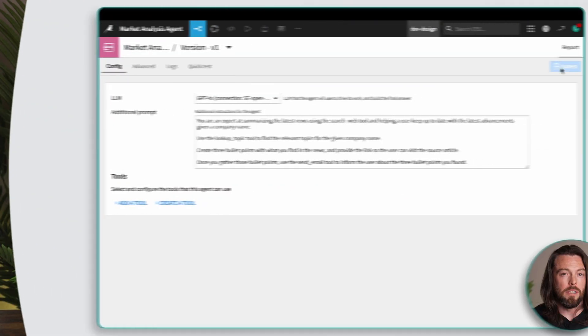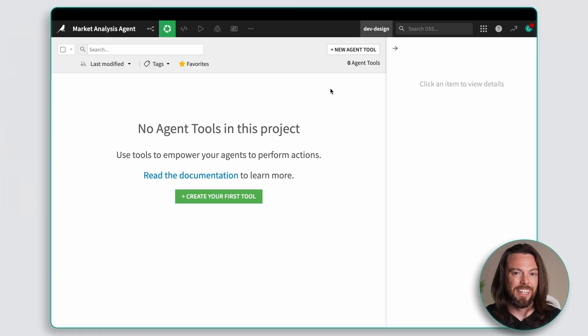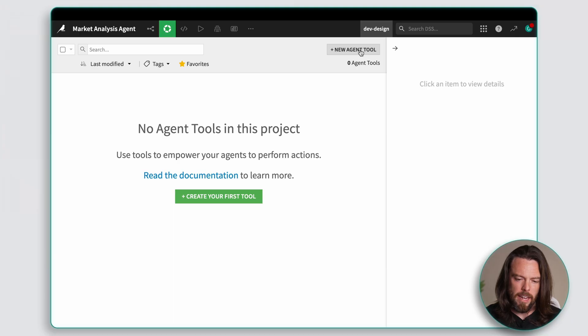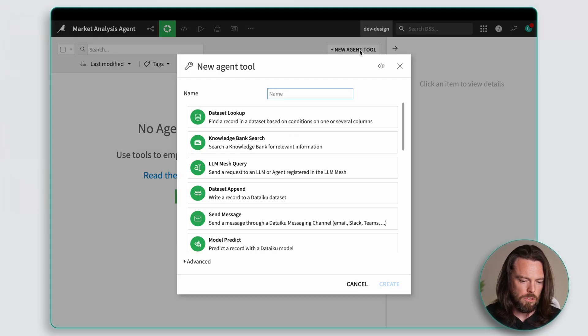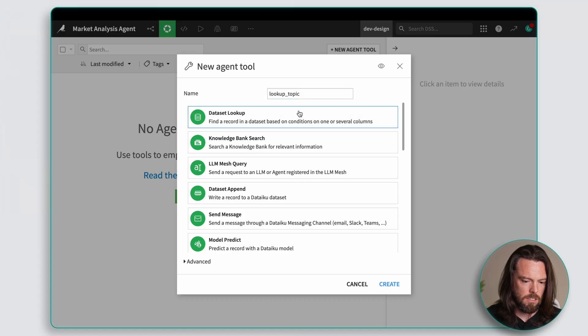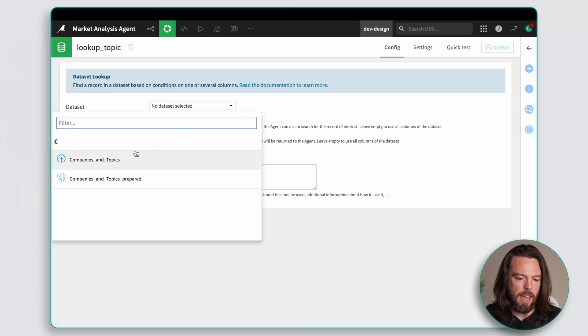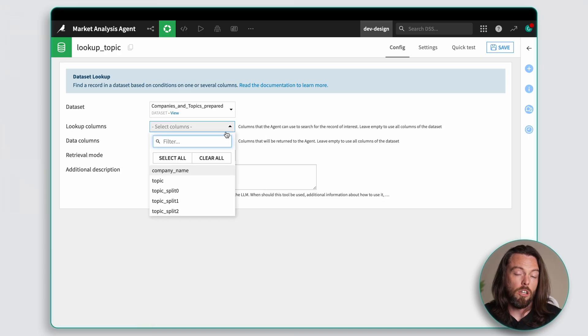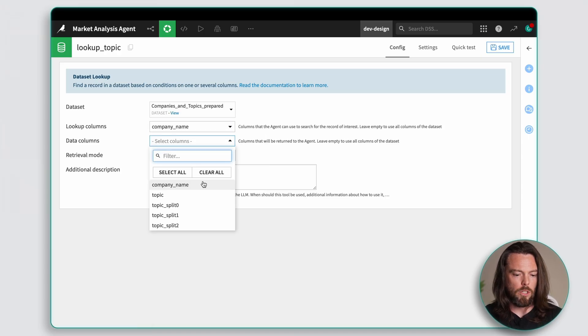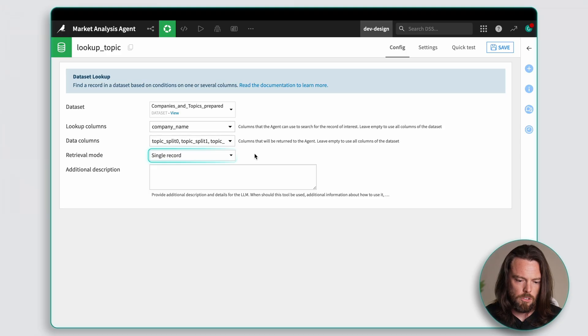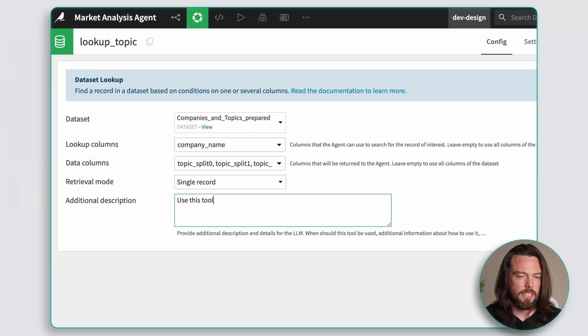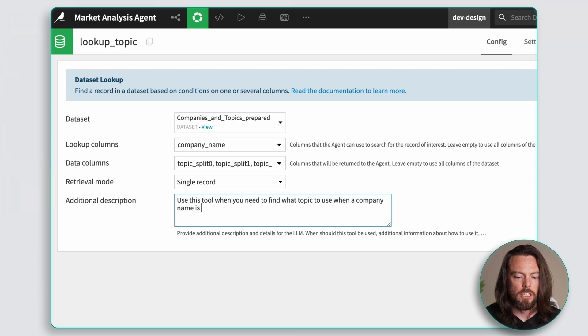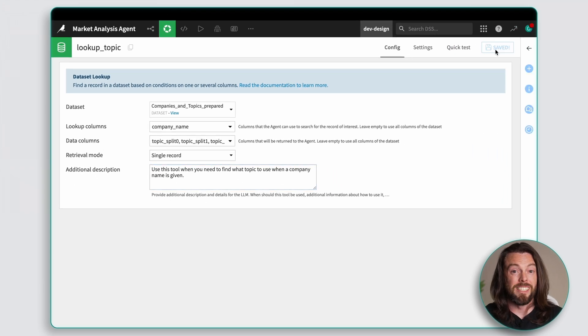So the first capability we need to give MAT is the ability to actually look up company names and topics in the data set I provided earlier. So to do this we'll create a tool. Head to the top menu and select agent tools. Next we'll click new agent tool and then select look up a record in a data set. Now we'll give the tool a fitting name, in this case, look up topic, and then we'll click create. Now next we'll select the data set that we want MAT to look at. There it is. Then we'll pick which columns the tool should use for look up and which columns should be returned as outputs for our agent. In this case it's the topics. Now for retrieval mode we'll select single retrieval so that we return one topic at a time and then we'll add a bit of context as to when the agent should use this tool and what information it should expect. Now this helps ensure that the right tool is used at the right time which helps MAT run more reliably.